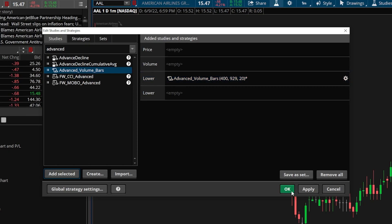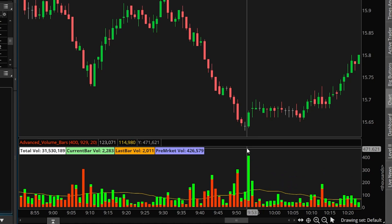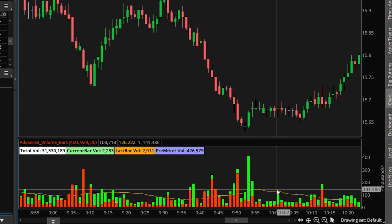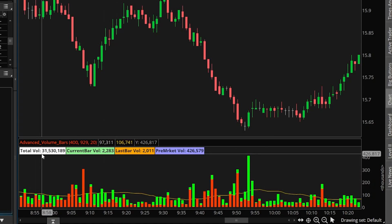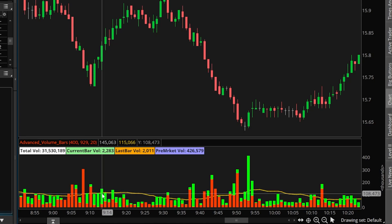Once added, it appears on the right-hand side as a lower study, meaning it will appear below our chart rather than overlaying it. Now we can see these volume bars down here. They are far more advanced than the standard ones — they show both the buy side and sell side volume for that period, as well as the average volume shown as a line in the background. In the upper left-hand corner, custom labels show the total volume for the day, the current bar's volume, the last bar's volume, and the pre-market volume. These are far more useful than standard volume bars, also highlighting unusual volume when it breaks above the average.